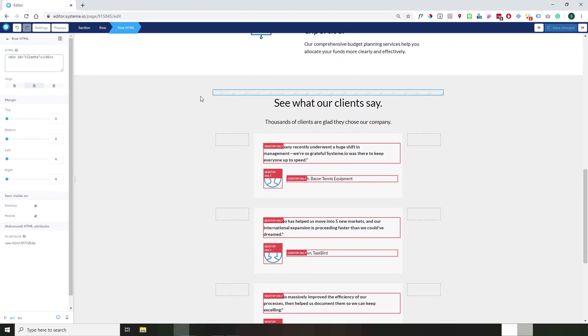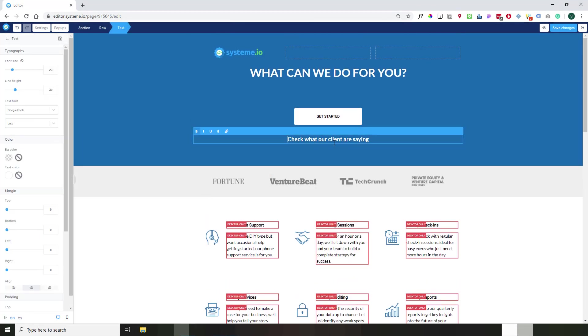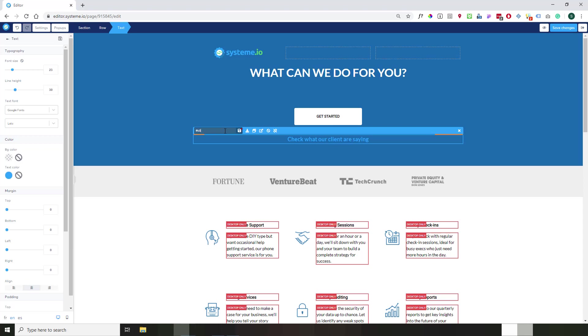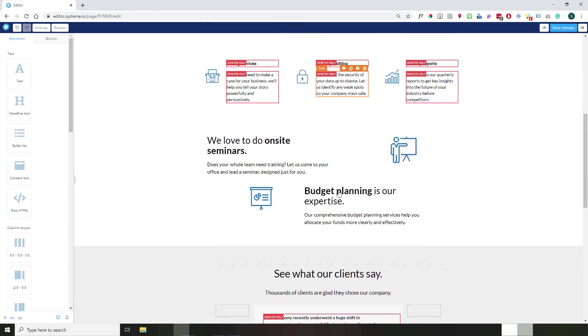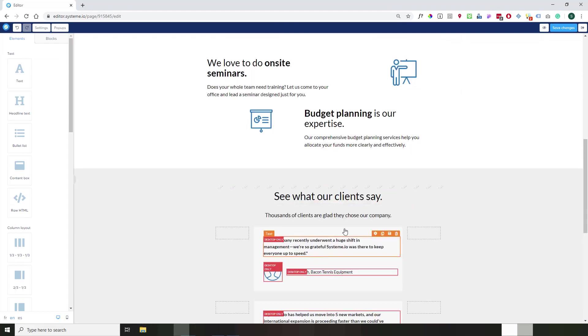And then what we'll do, we go back at the beginning here, we just select this text, and we create a link. So now we just need to put a hash sign like this, and then the name we put at the bottom of the page. So the name was clients. So I put clients there. Don't forget to click on this save button to confirm. And then your link is done. You see the color changed now. And if you click here, you will be automatically directed on this section.